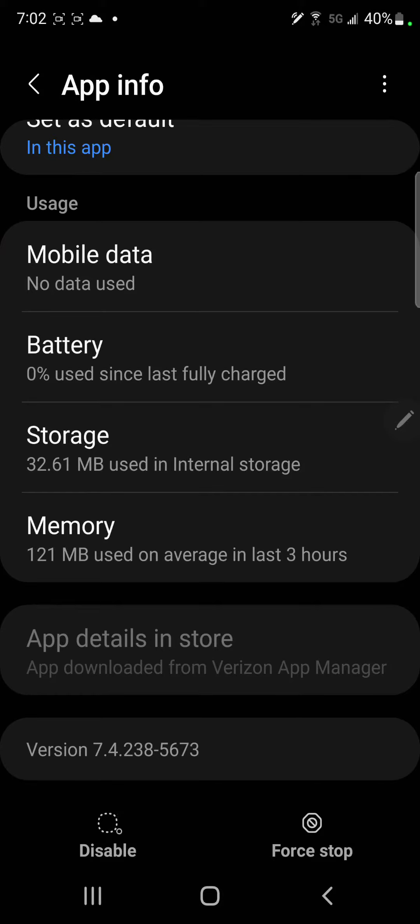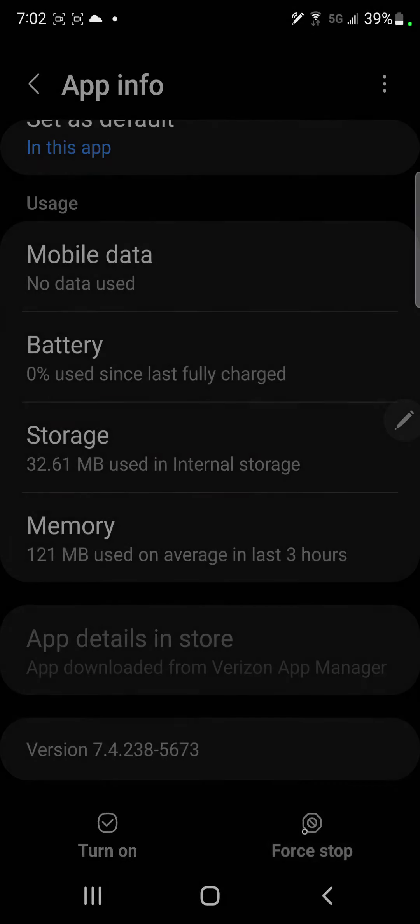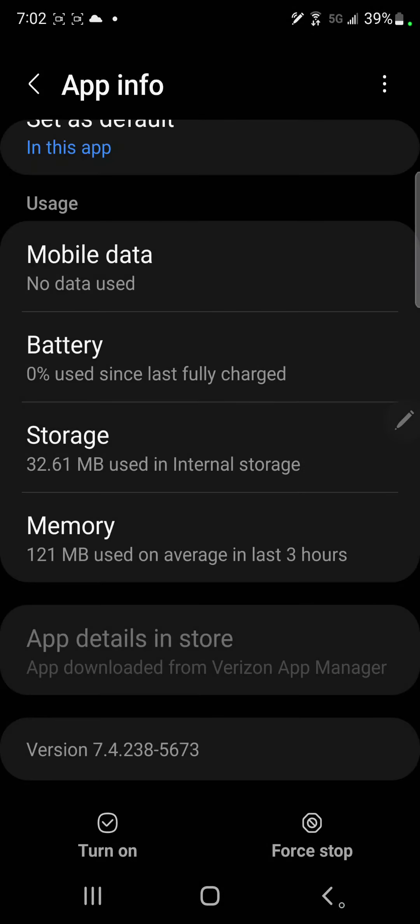You can't uninstall it. I mean, there are ways to uninstall it, but that gets complicated. But just click disable, and it will stop installing crap on your phone.